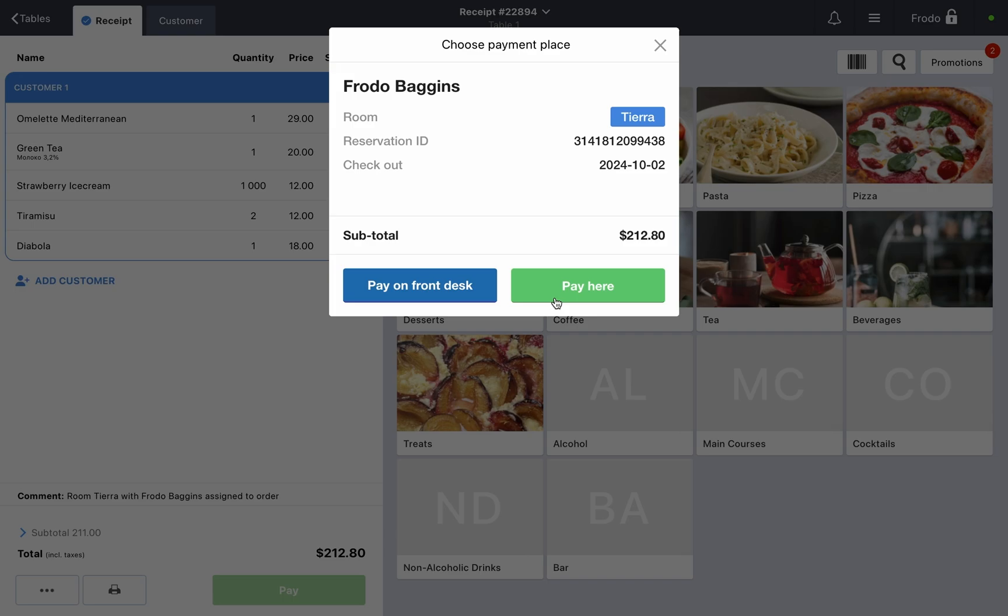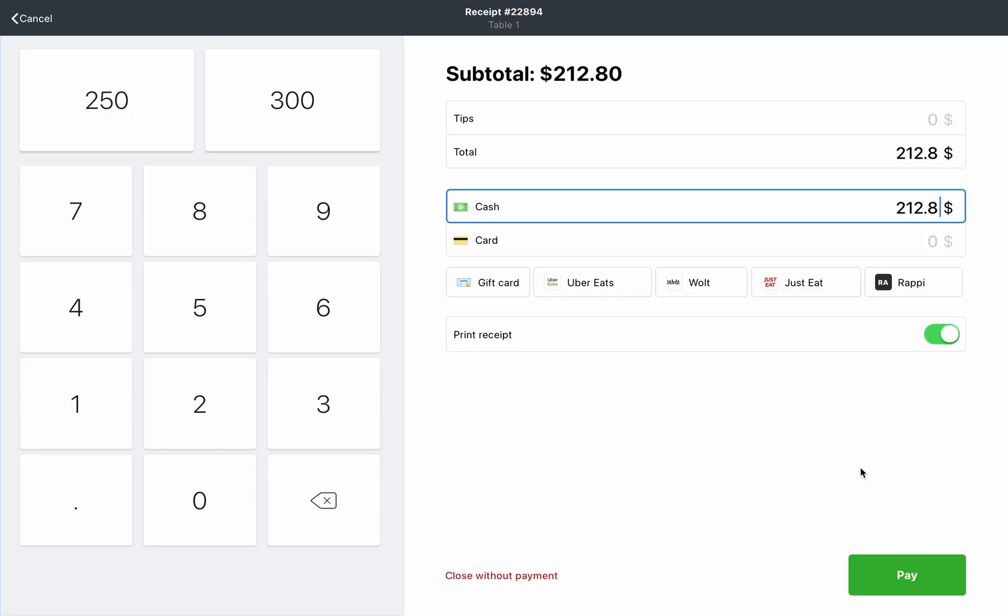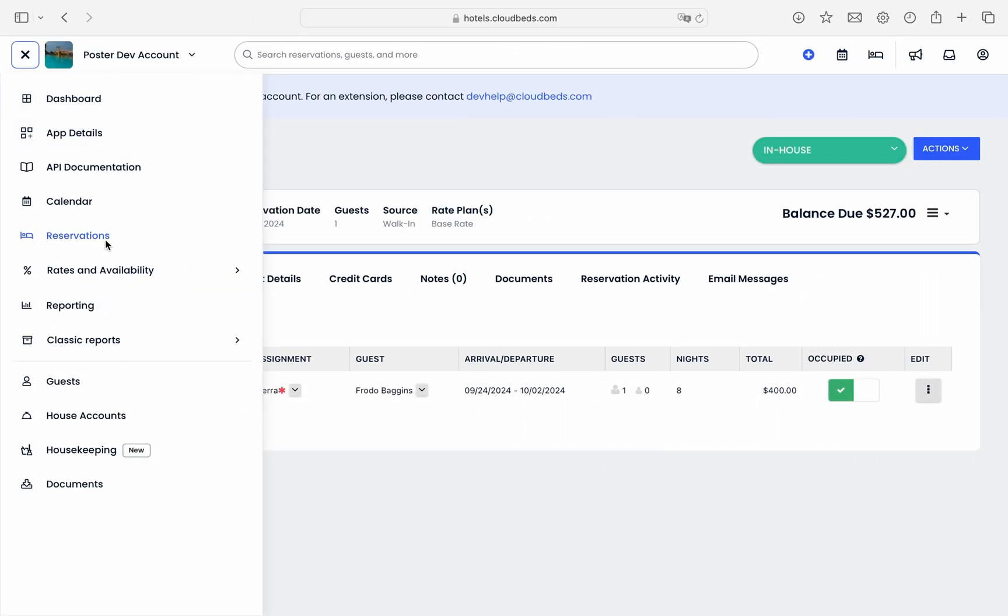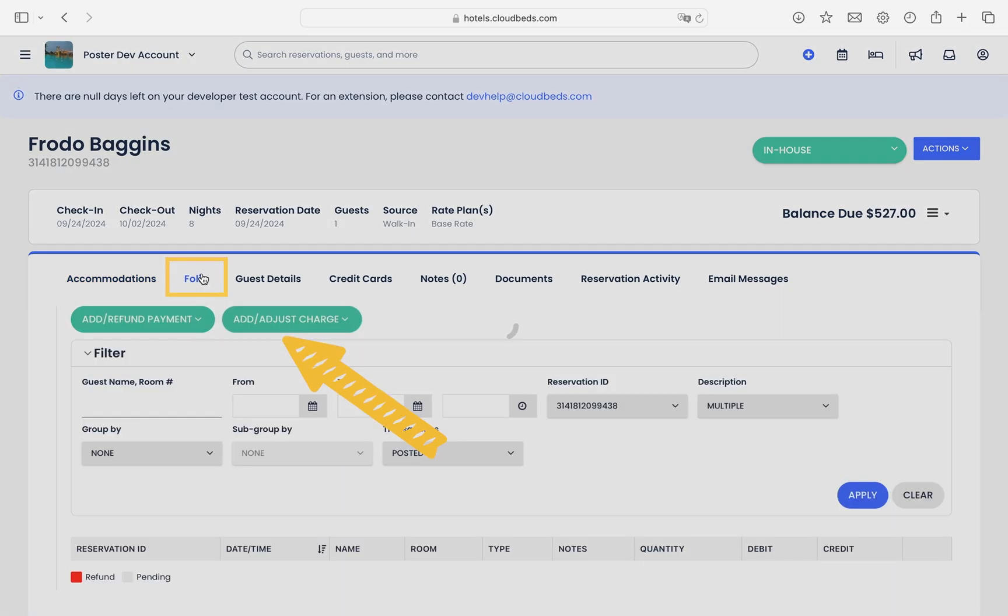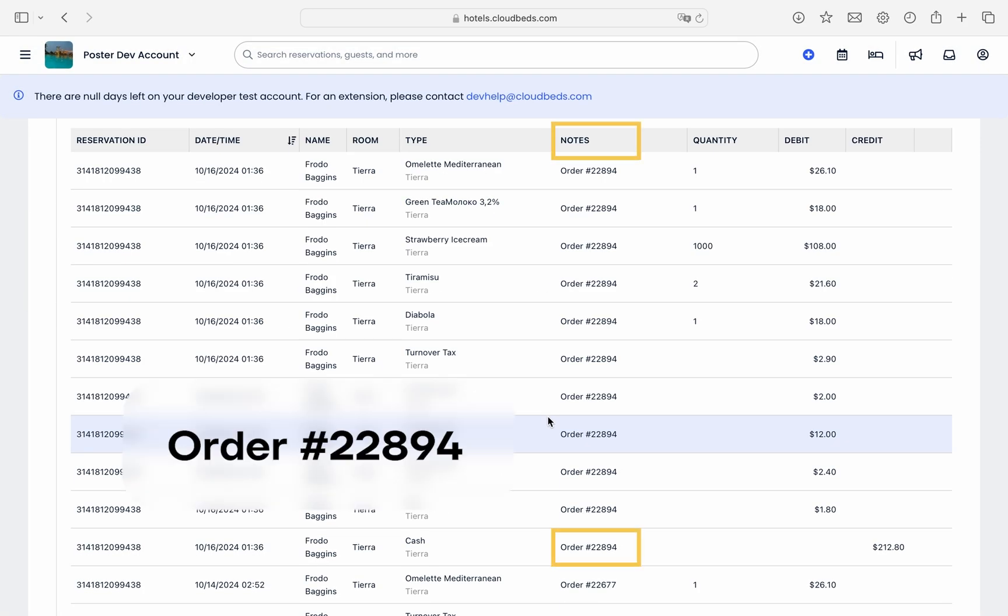You can choose to pay here, which processes the payment directly in Poster. The order details will automatically sync with the guest's folio in Cloudbeds. Payment information will be added to the credit field, marking the payment as completed.